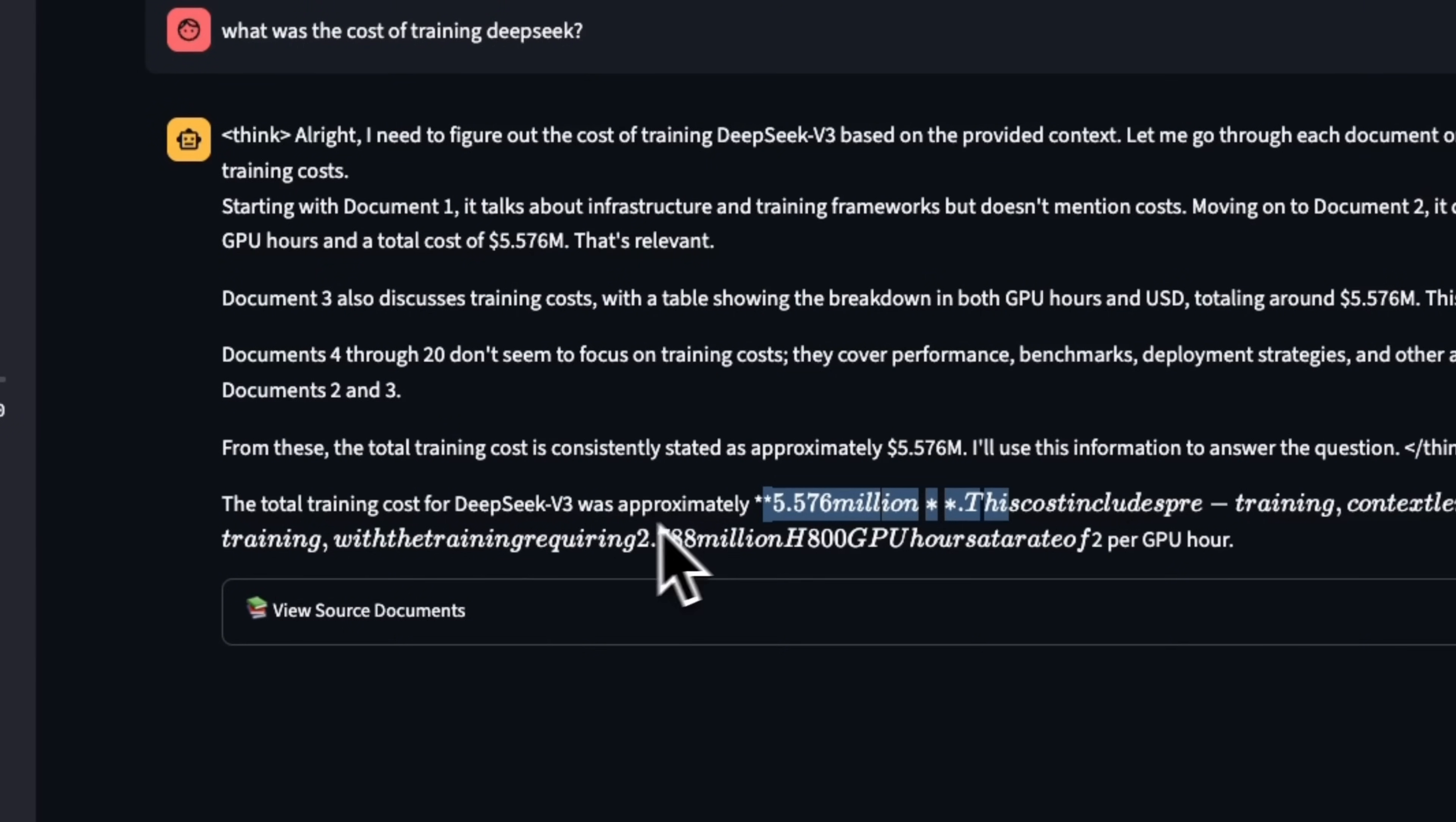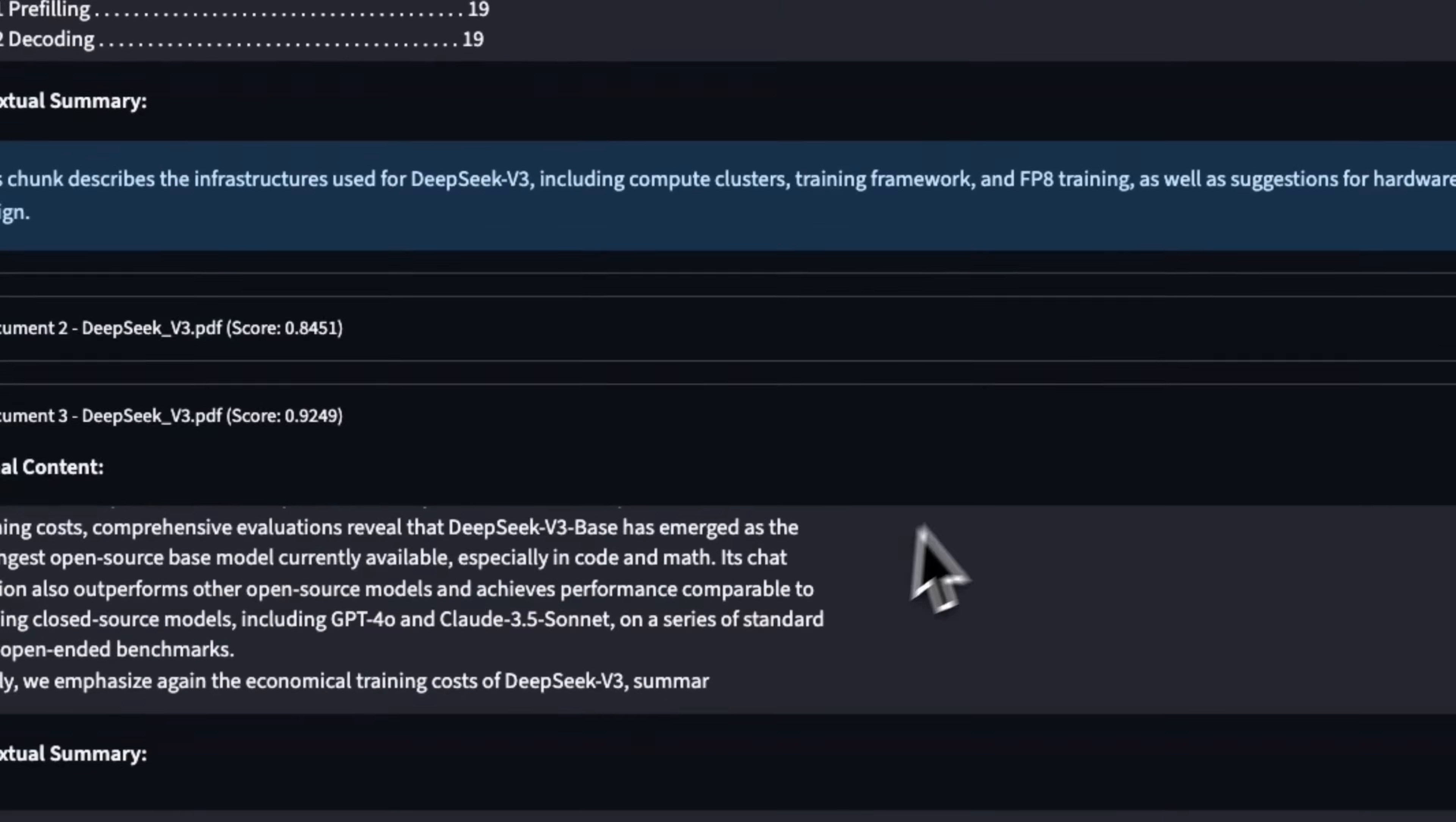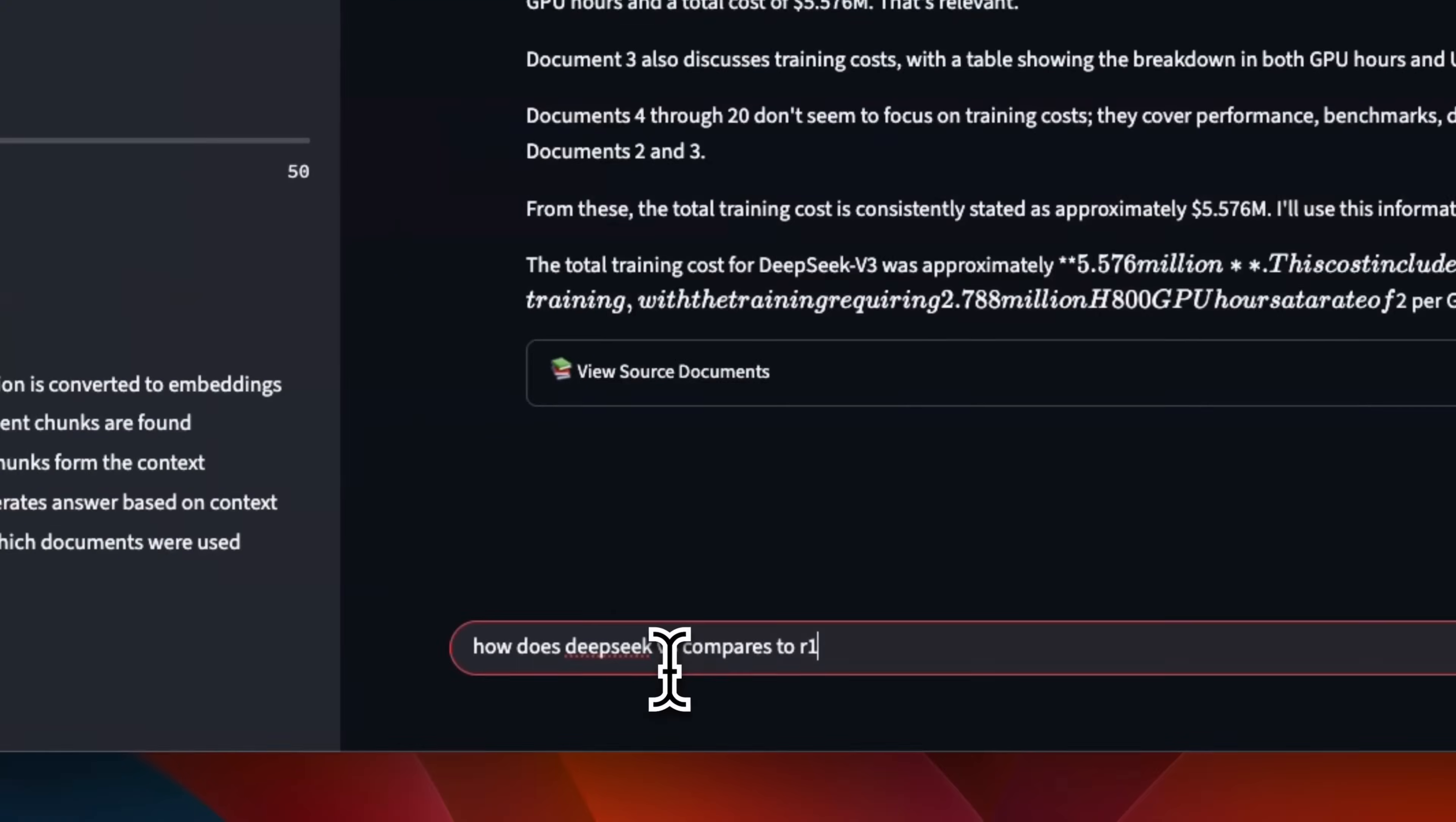And then it says the total training cost of DeepSeek V3 was approximately $5.5 million. So it seems like it got the correct answer. Here are all of the chunks that it used. I think with each chunk, you have the original text plus the contextual summary that the LLM added to it.